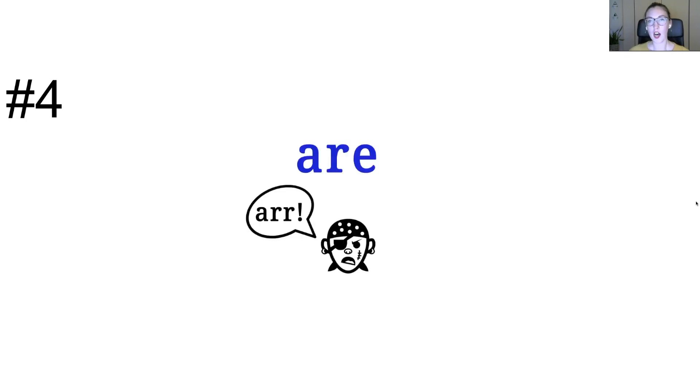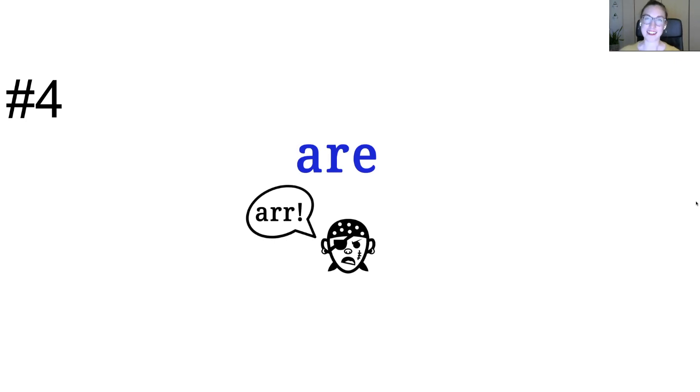Number four. Are. Are. I didn't say it like that because people aren't gonna when they use it in a sentence. But I hope you still remembered that pirate. Are.